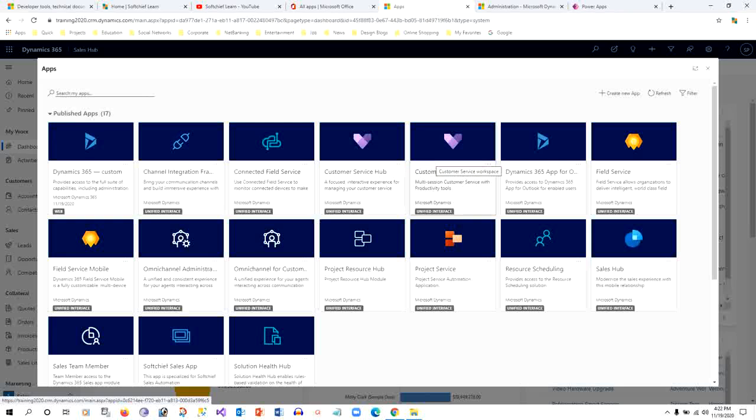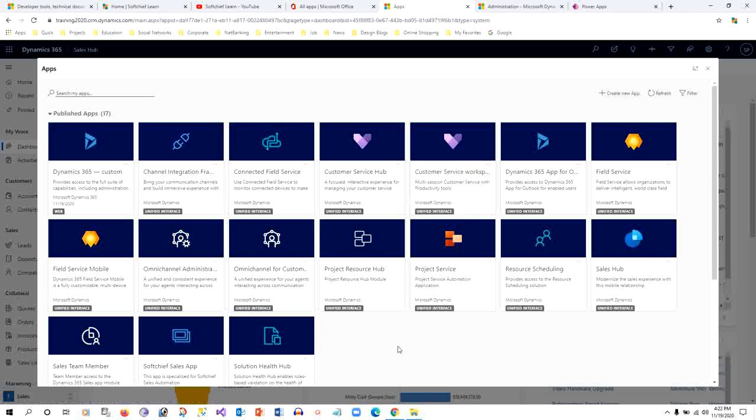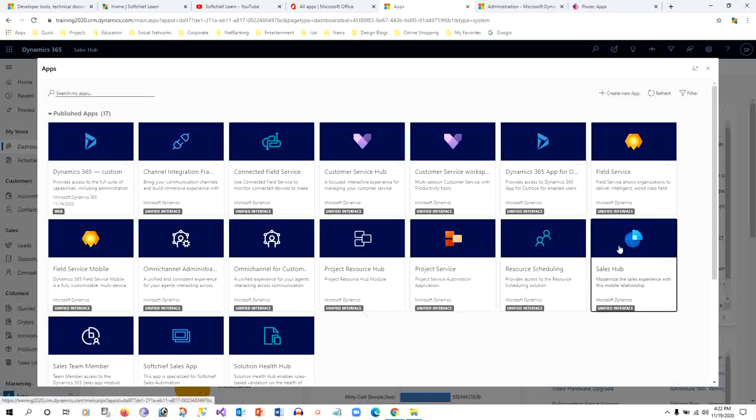Hi everyone, in this video I will discuss how to edit the sitemap of a model-driven app in Dynamics 365. For example, let me open Sales Hub model-driven app. So this is my Sales Hub model-driven app.